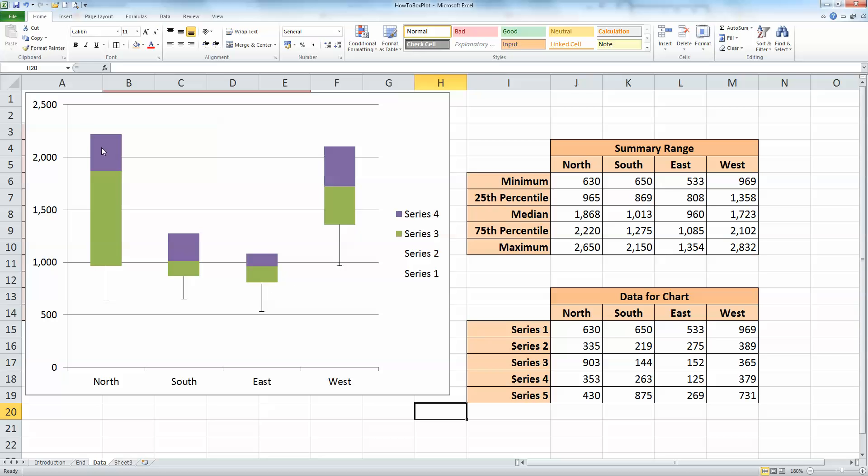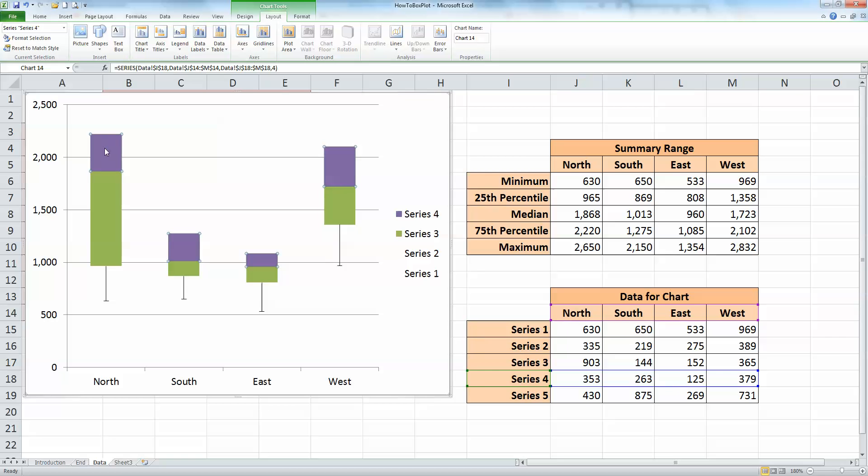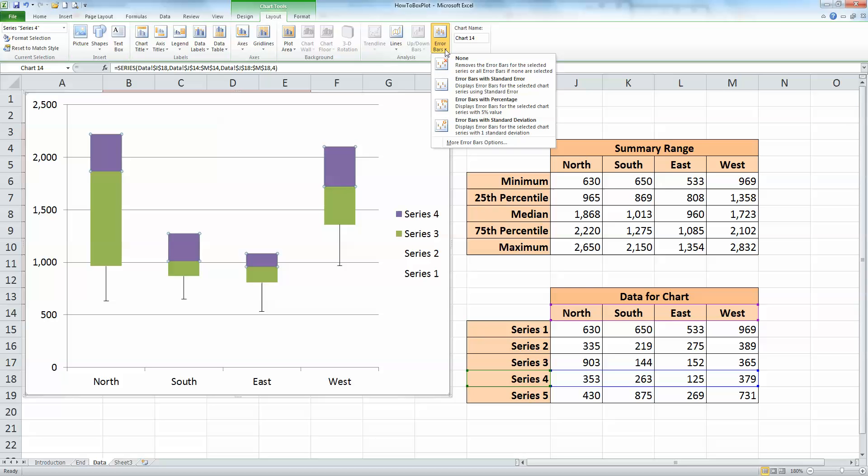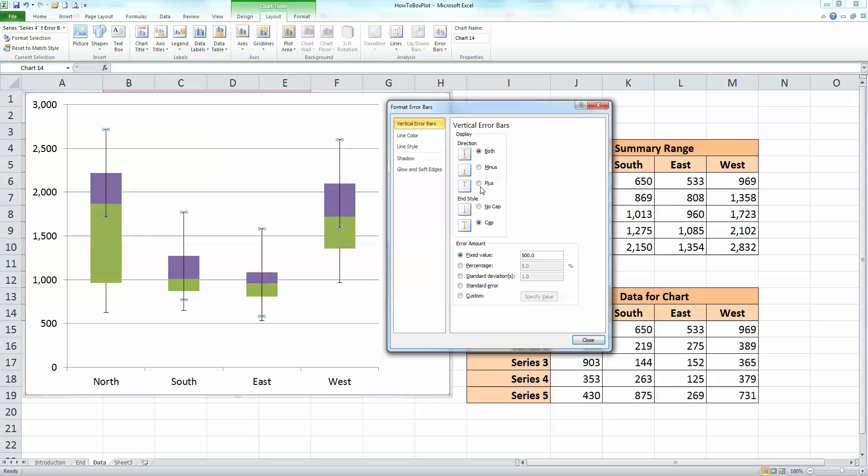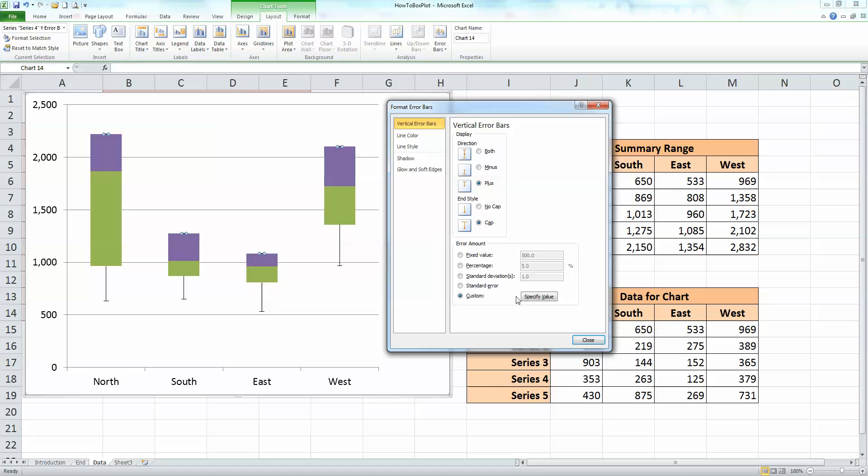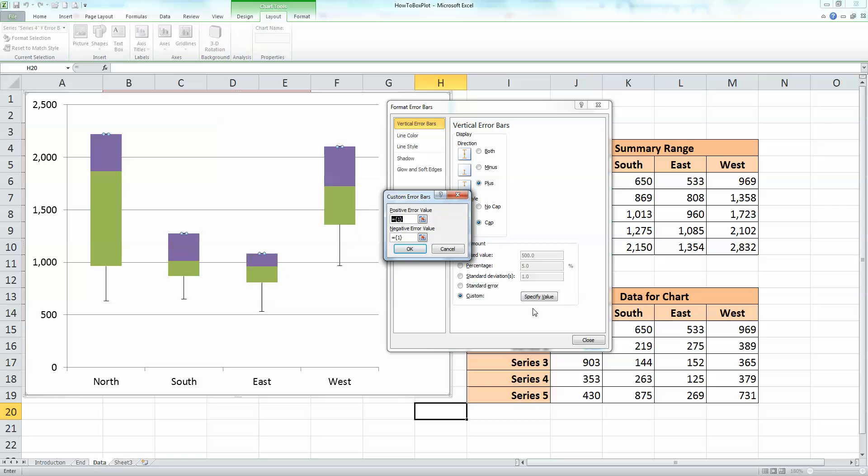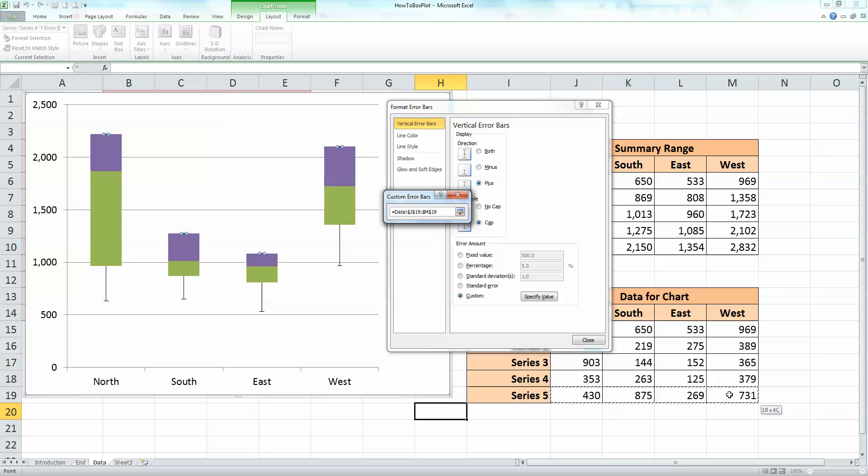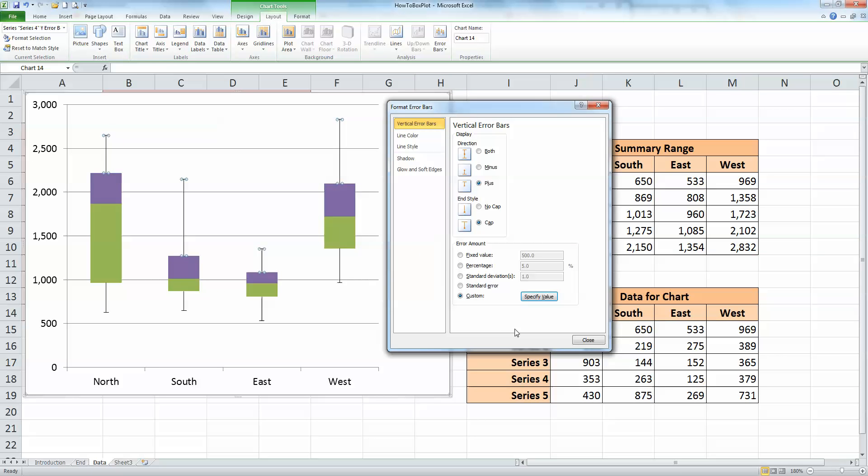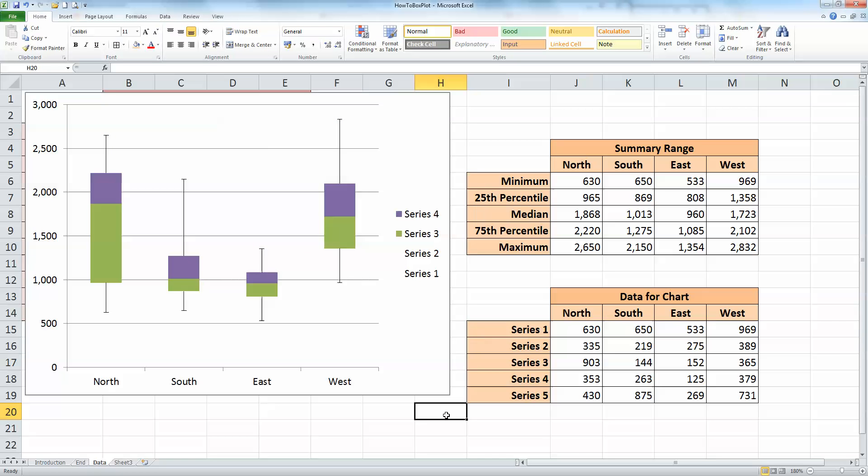Next select series number four, so left mouse button to select that. Then, once again, the chart layout tools, we need to go to the analysis section, choose error bars, select more error bars from the bottom here. This time we're going to use plus, the last one was minus, so I'm going to select the plus option here. And down in the error amount, I'm going to check on the custom button, and to specify the values, select the specify value button. And here's where we use the series five data that I mentioned previously. So select the four values in the series five data for the four regions, then click on OK, click on close, and we have our chart now finished.